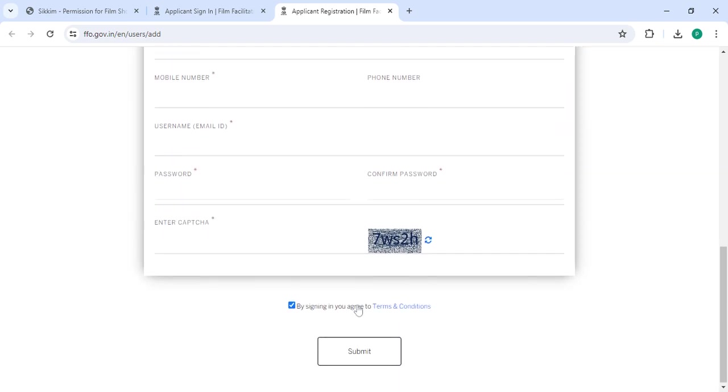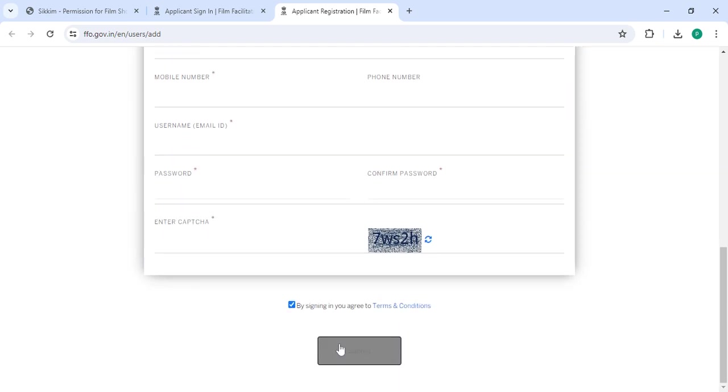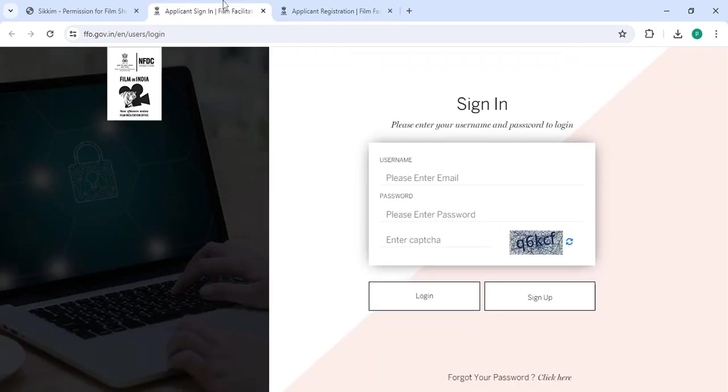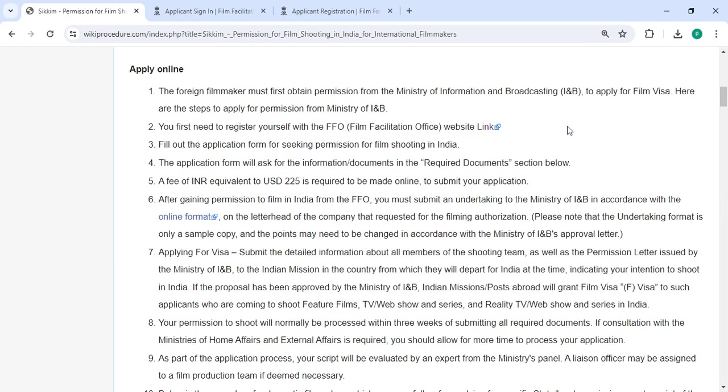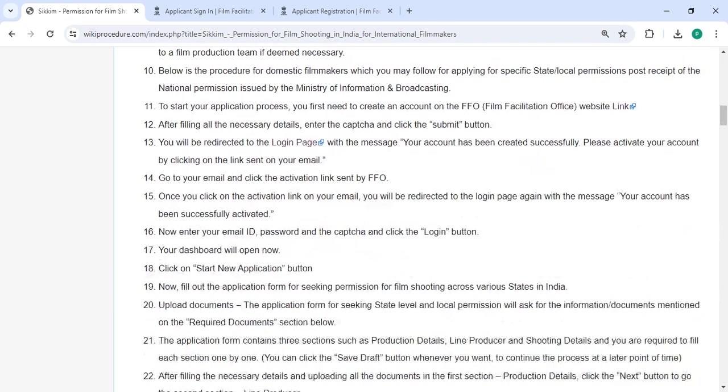Confirm password along with the capture code, then click on the submit button. Then inside this section you want to enter your username, password along with the capture code and then click on the login button.